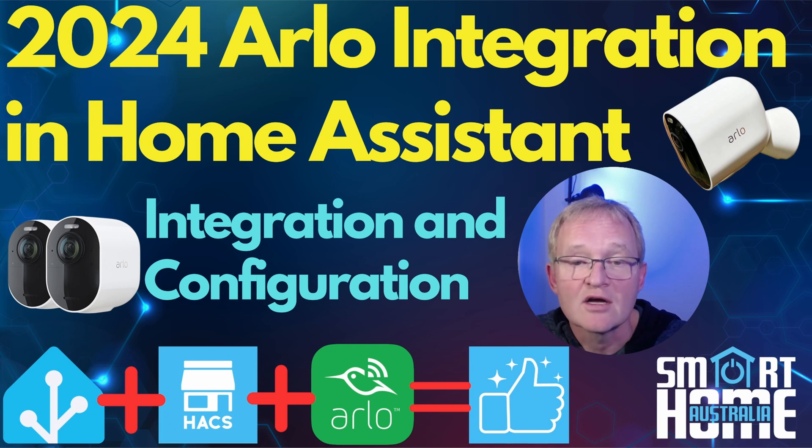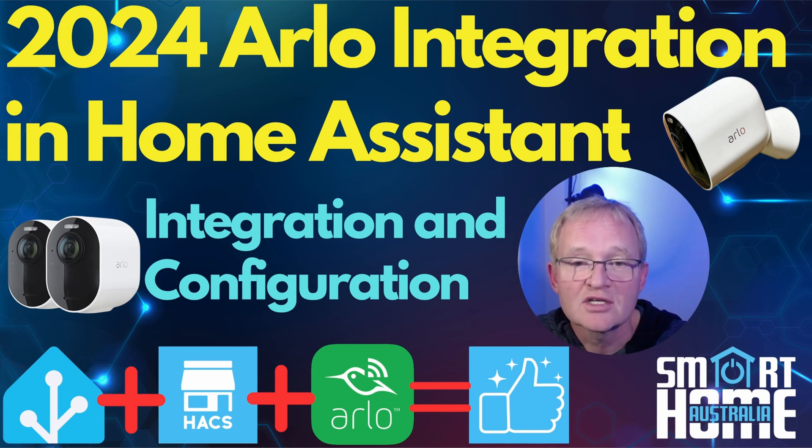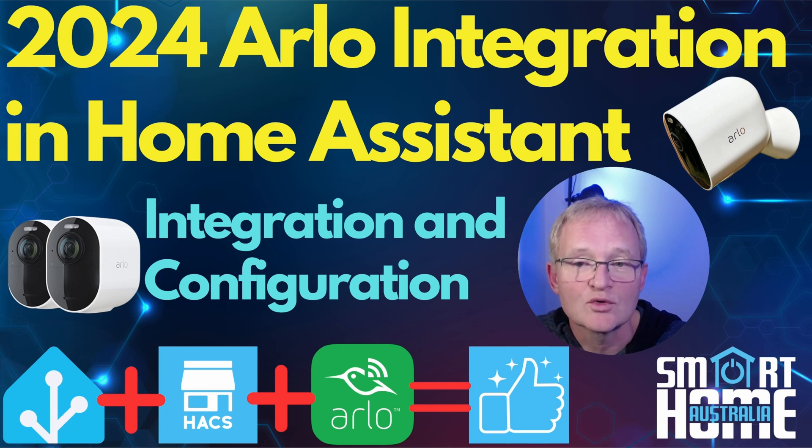You'll also need a Home Assistant instance that is able to have HACS installed. Check the video in the pop-up above for how to install HACS in just a few clicks.